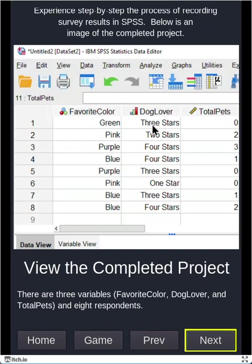Then we have dog lover and here again we have categories but they're categories that can be ranked. There's like the one star category, a two star category, three star category, and four star category.